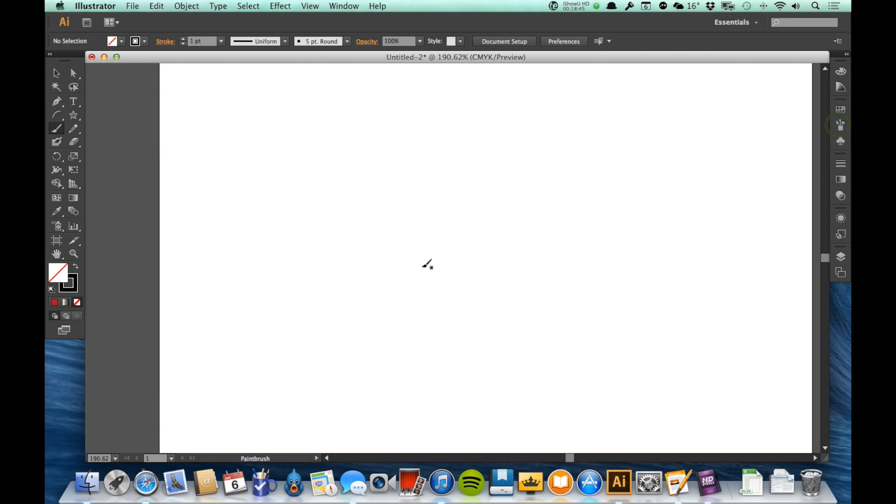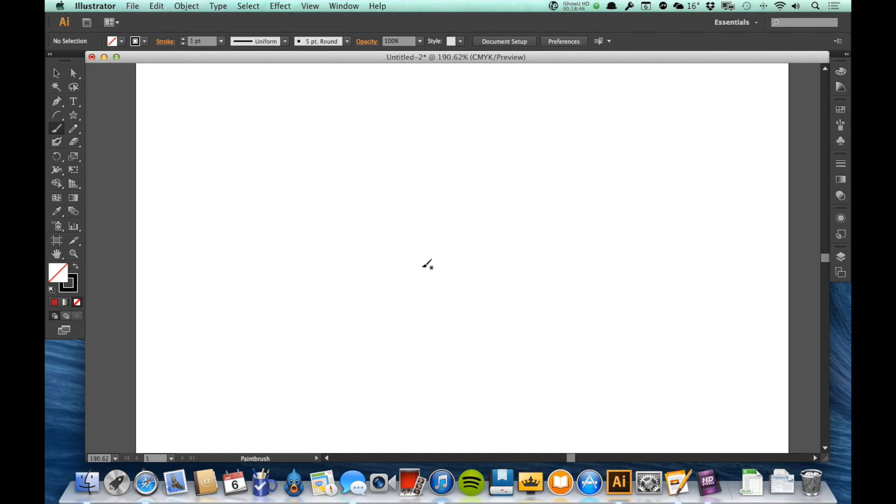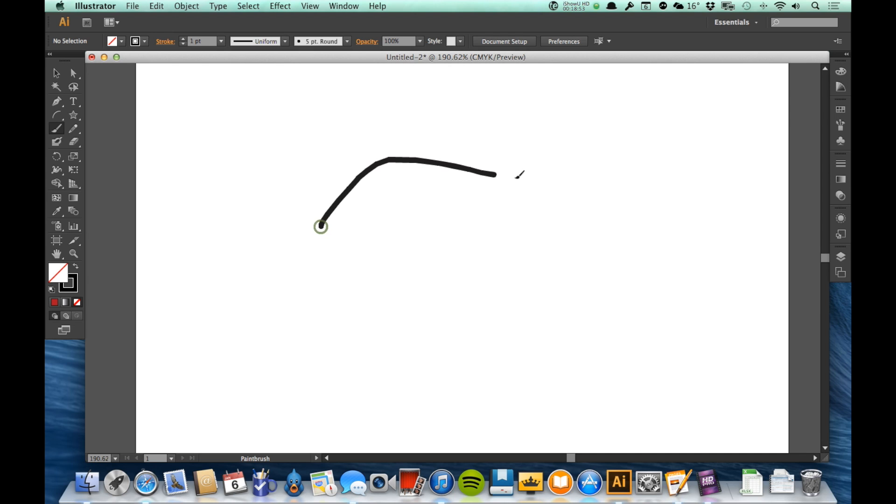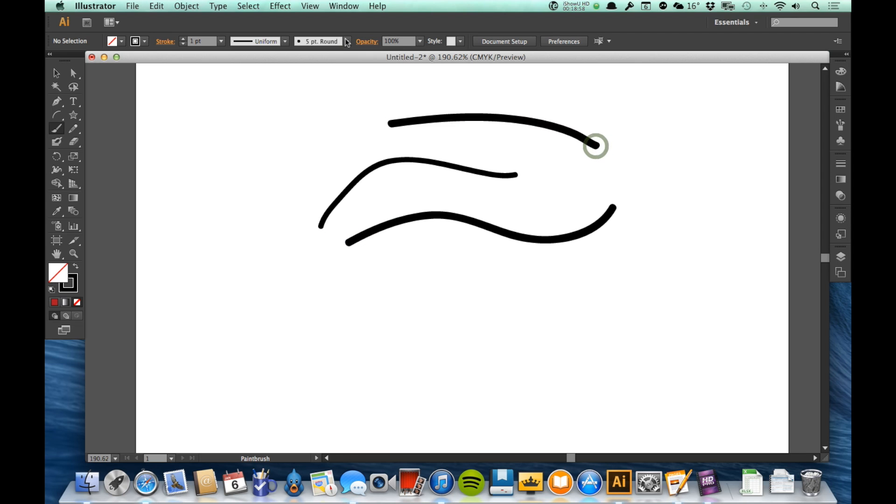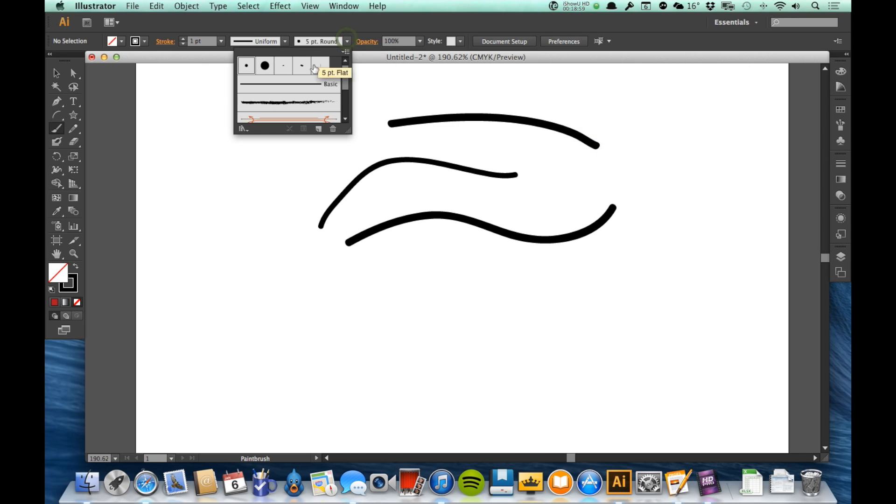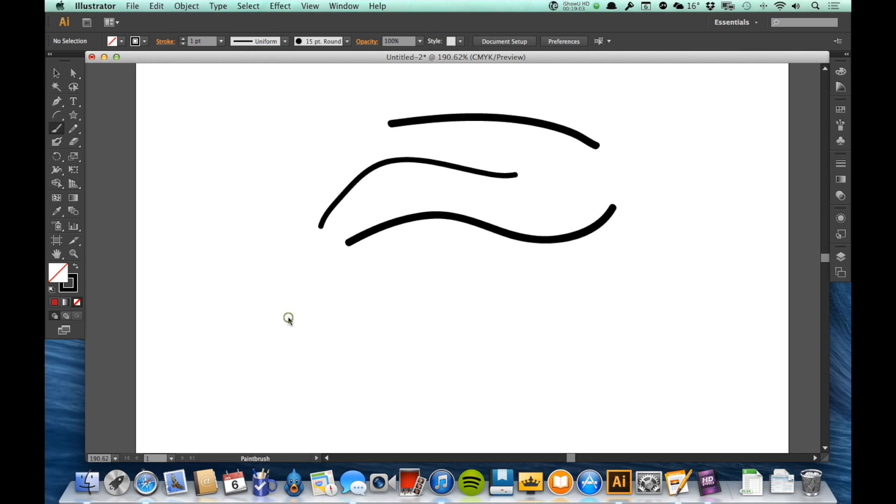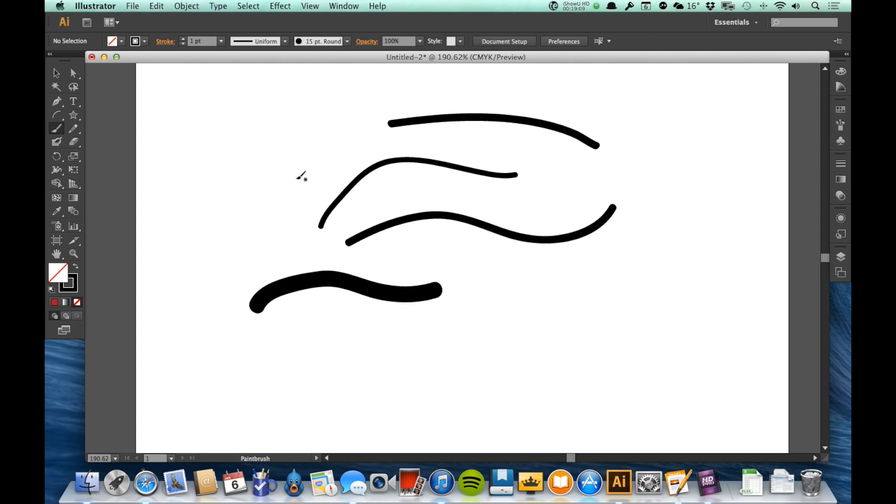One more thing to know about brushes and that is how to increase the brush size. Right up here in the control panel, you can see my brush size, this is a five point round. So if I draw like that, if I just come up and click up there, I can change that to other brushes that I want to work with like so. So those are the brushes.